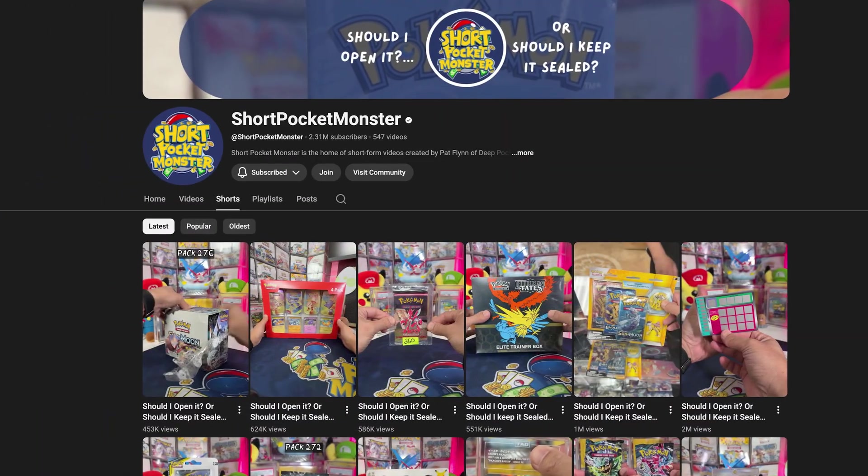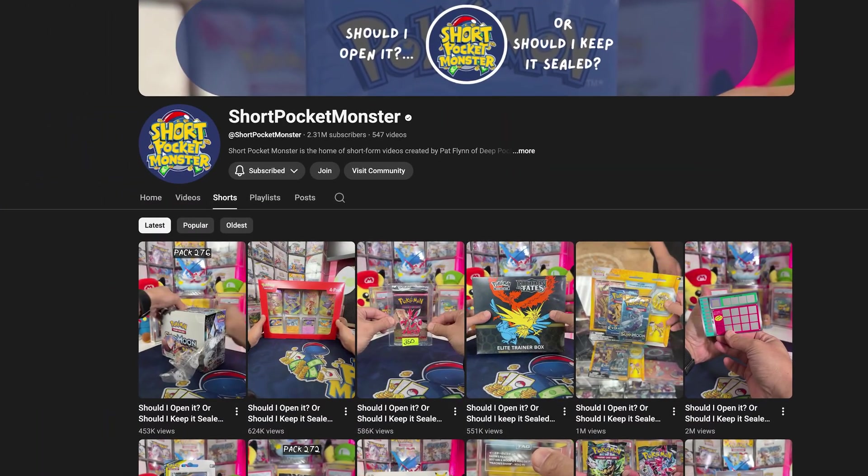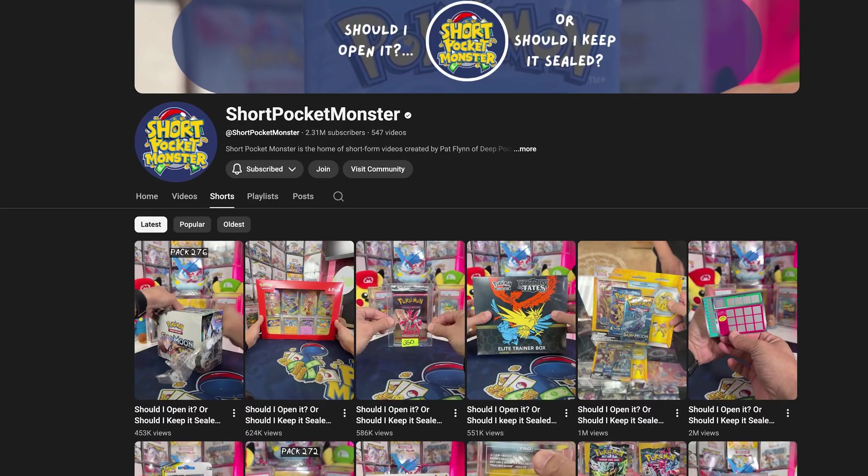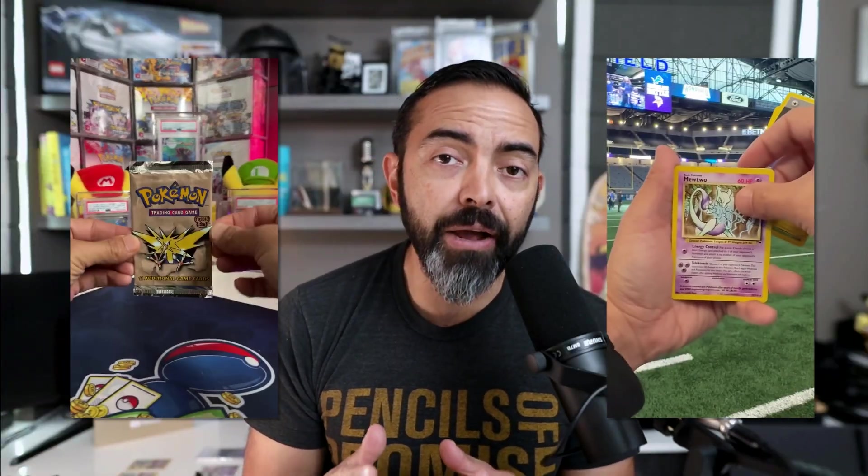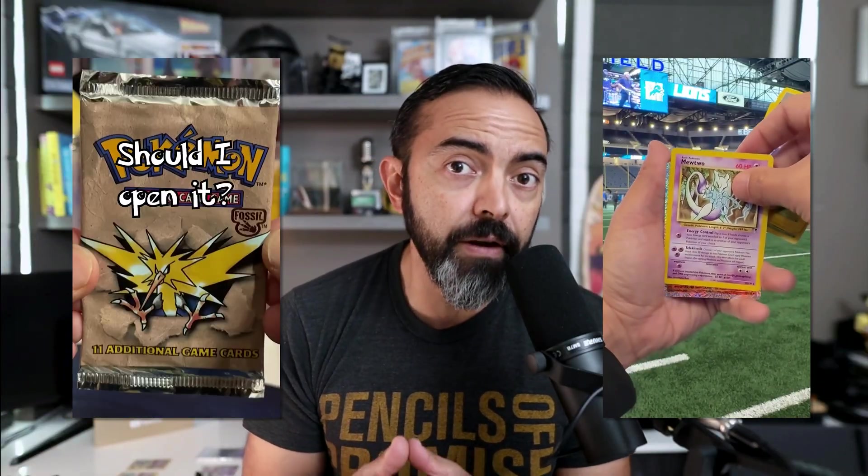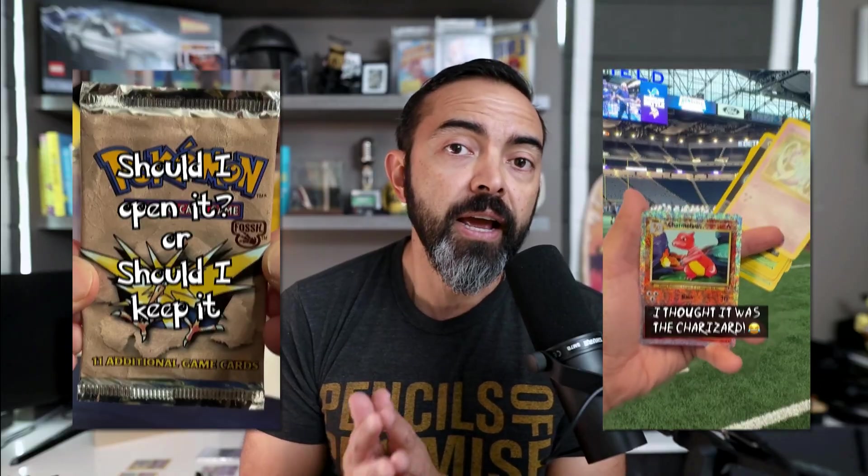Now, let's say you get a script, and now you need to edit your video. In fact, I've been using this tool every single day to edit my short-form videos that then go live on my channels that have now been seeing over 12 million views a day. This is my show, or my little mini-show, called Should I Open It or Should I Keep It Sealed?